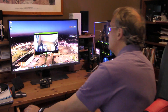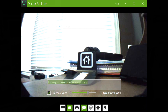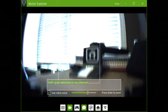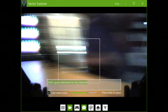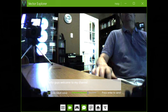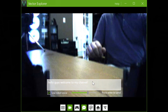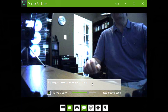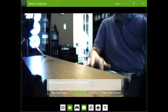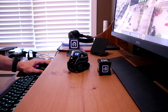And the next one here is text input. So you can have Vector say what you have typed here by pressing Enter. Maybe I need to click in here first. This is very cool.